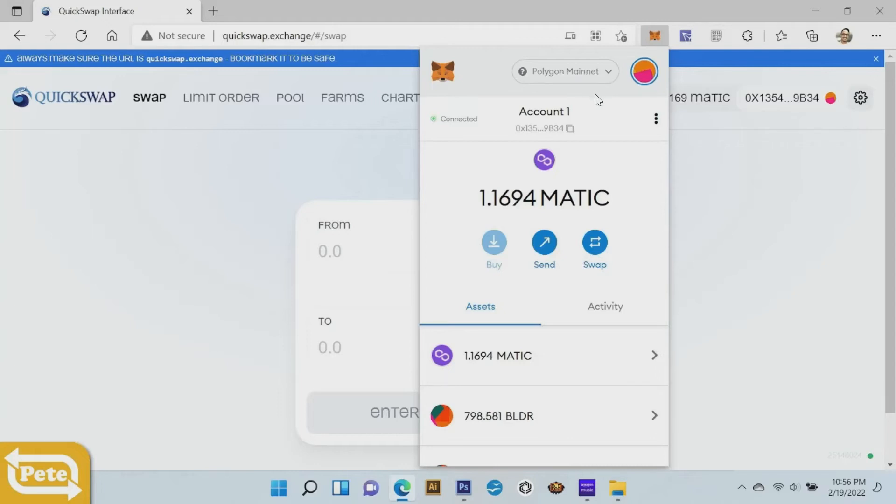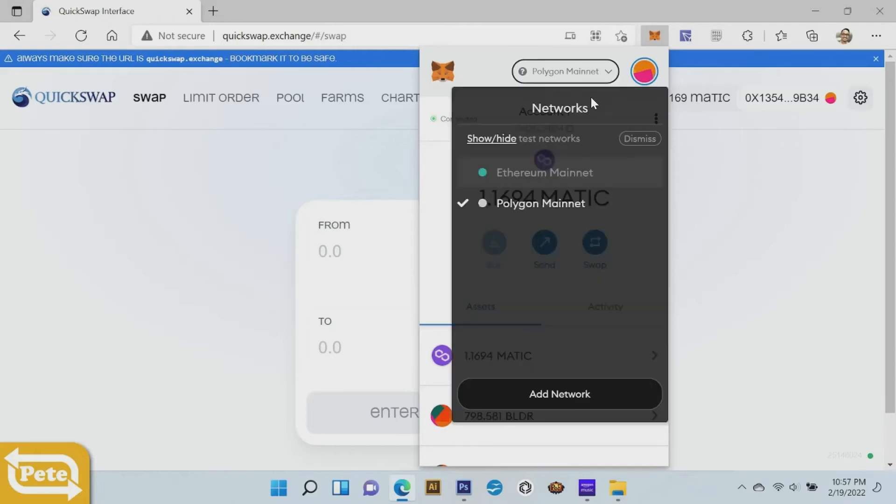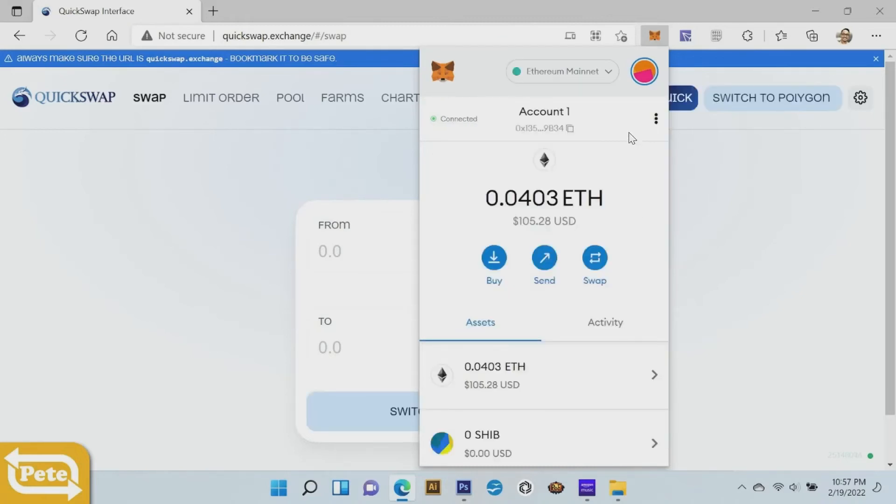Let's take a look, see ethereum mainnet, polygon mainnet. And now what we're gonna do is I'm going to...